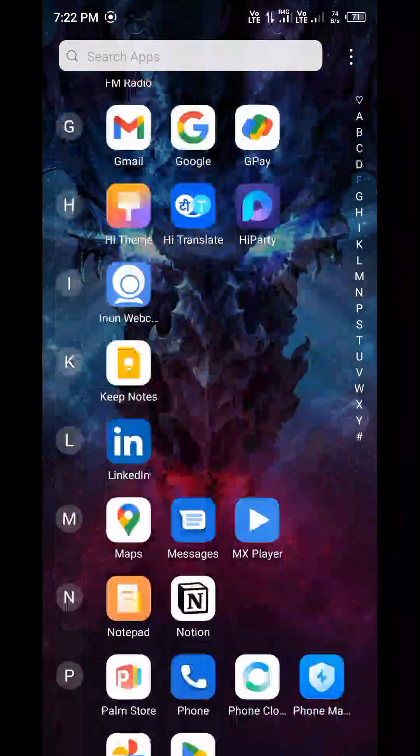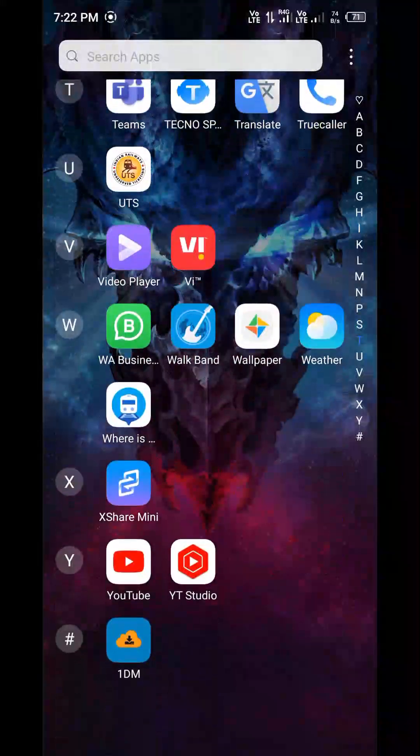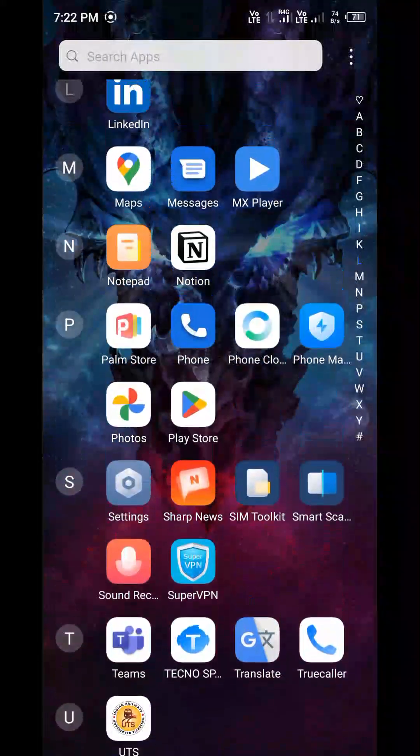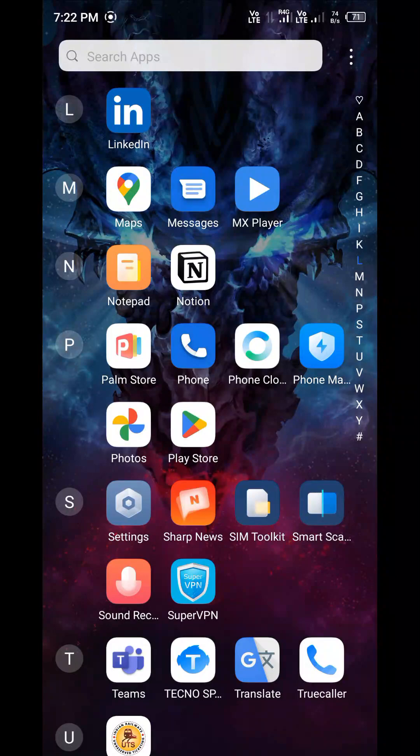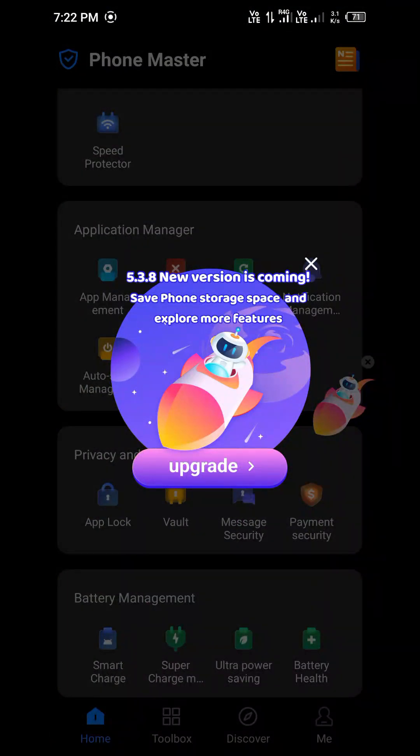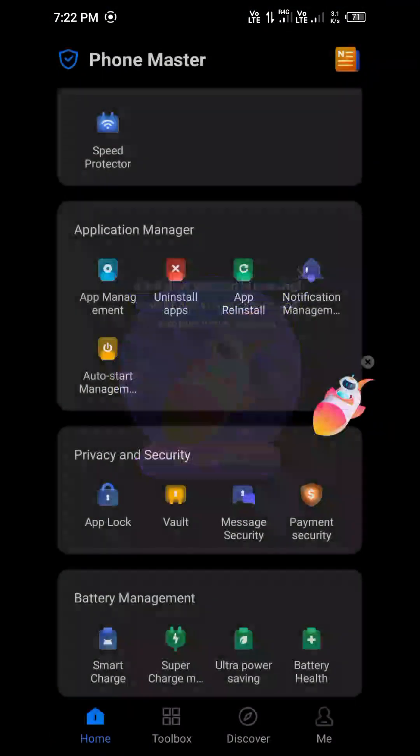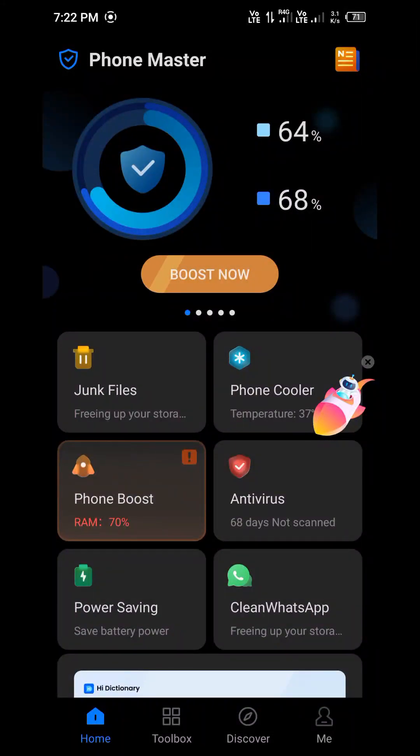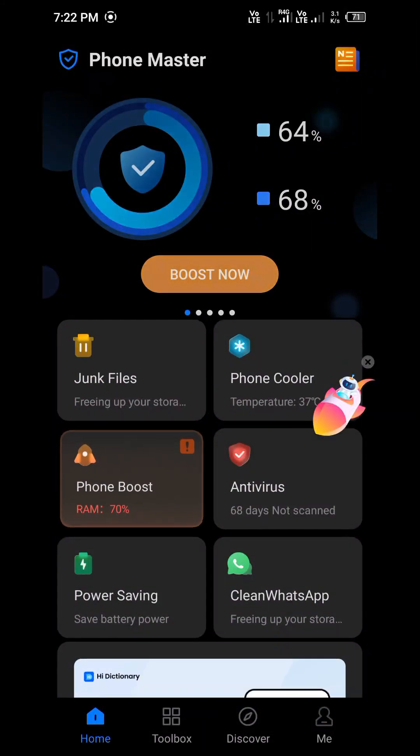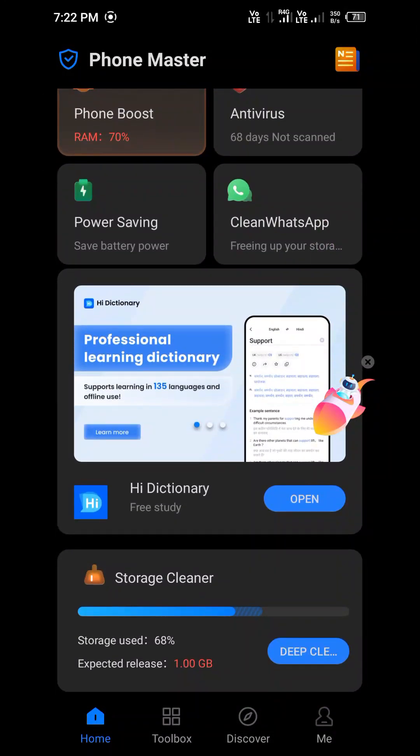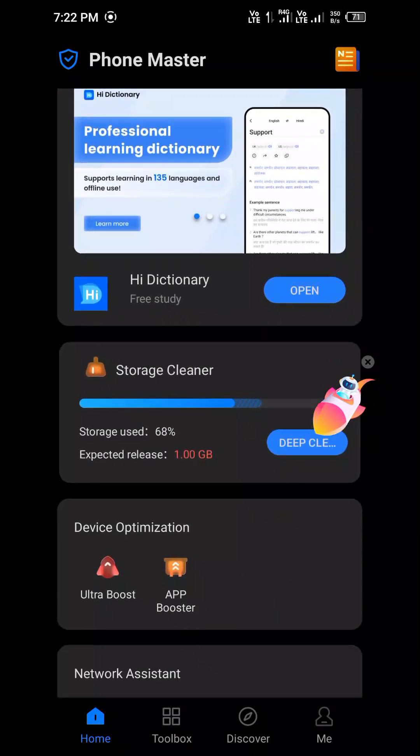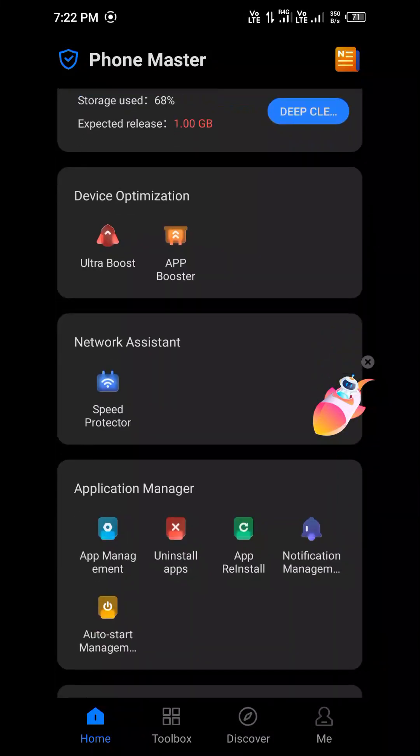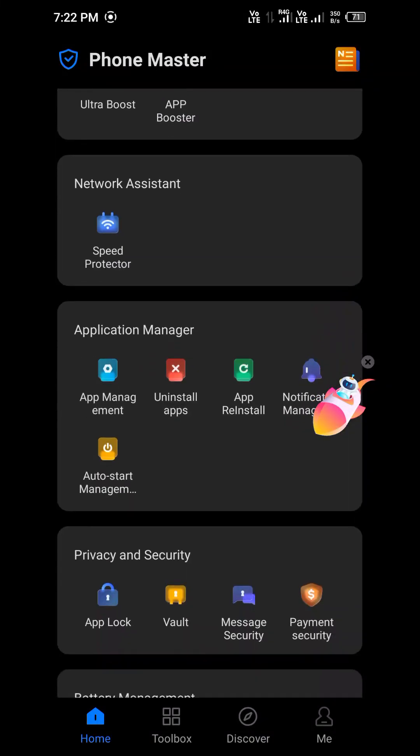Actually almost all phones are having Phone Master. So you should go on Phone Master because the other ways I tried but it didn't work. Just go to the Phone Master and scroll down. Here you can see in application measure you will see uninstall apps.